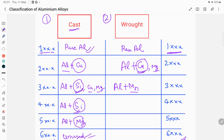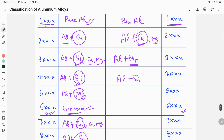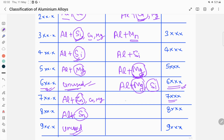In the 3xxx series, manganese is the principal alloying element. In the 4xxx series, silicon is the principal alloying element. In the 5xxx series, magnesium is the principal alloying element. In the 6xxx series, both magnesium and silicon act as principal alloying elements. The difference between 5xxx and 6xxx is that 5xxx has only magnesium, while 6xxx has both magnesium and silicon as principal alloying elements.